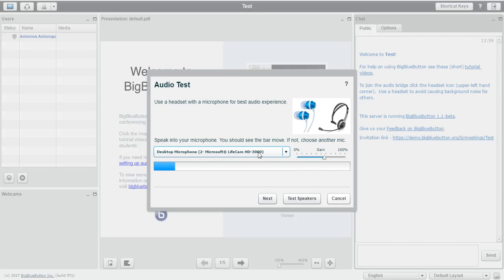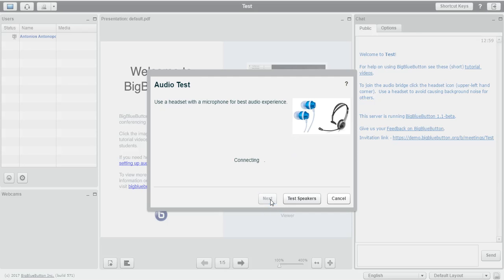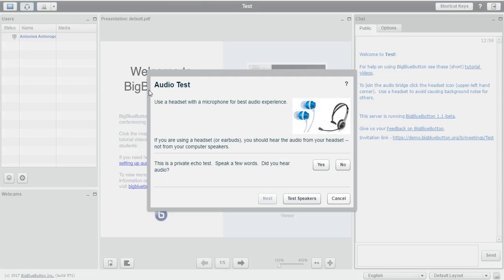If you're happy with that, then you would like to click next. And again, you'll see the audio test and you will have to speak a few words. And now if you can hear yourself, you will click yes.